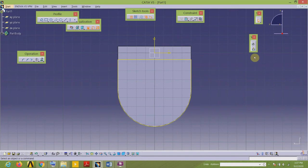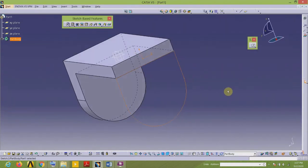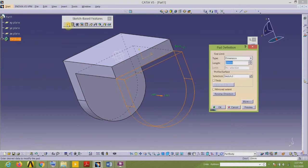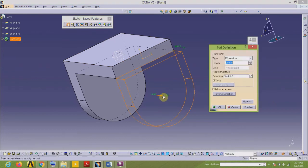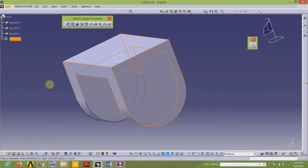The yellow color is my sketch. I will exit the workbench, add the material using the Pad command, and add the material in the opposite direction in the Pad Definition dialog box. The depth is 20 — it is already there, so OK.